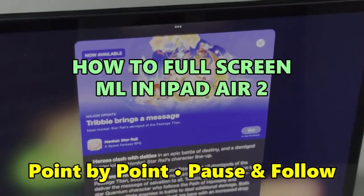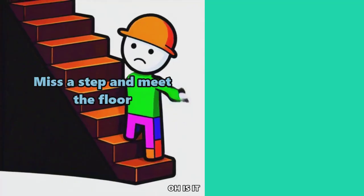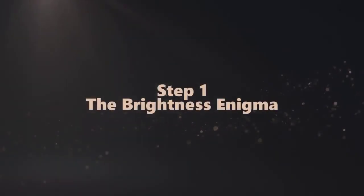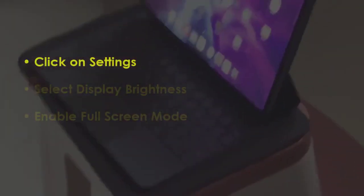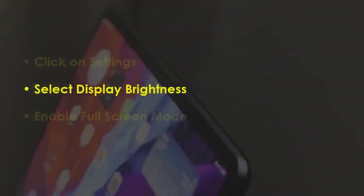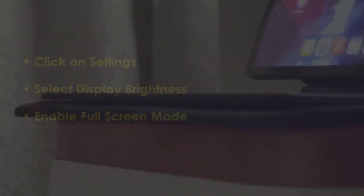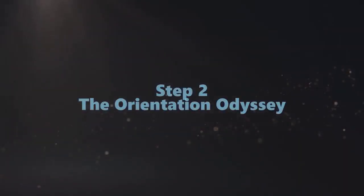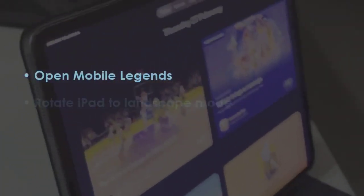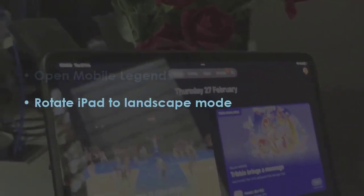Let's see how to full screen Mail in iPad Air 2. In the first step, tap on Settings. After that, choose Display and Brightness. Later, turn on Full Screen Mode. In the next step, start Mobile Legends, then turn iPad to horizontal position.